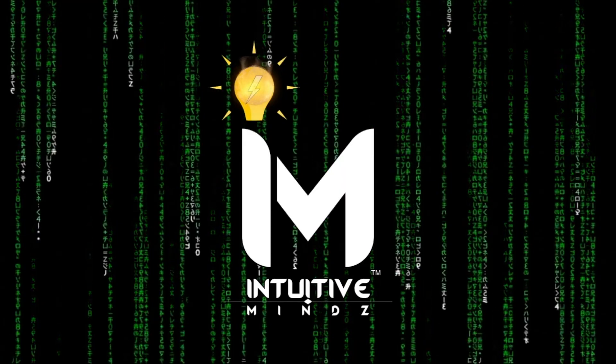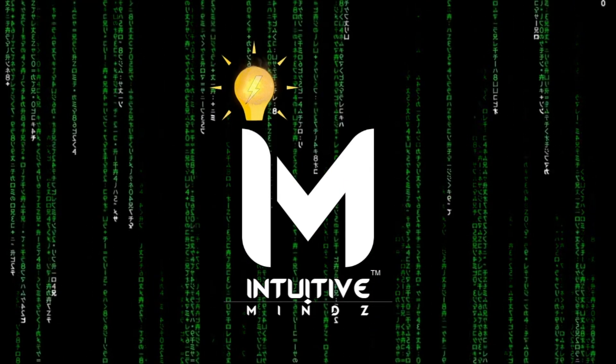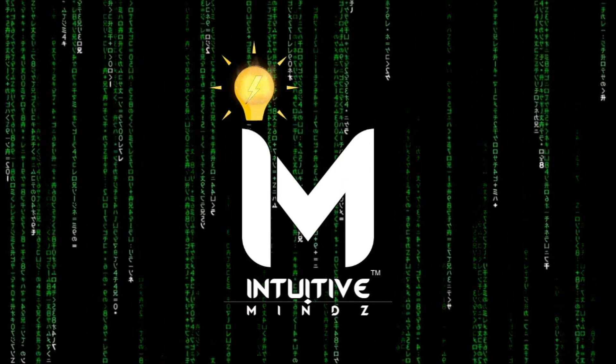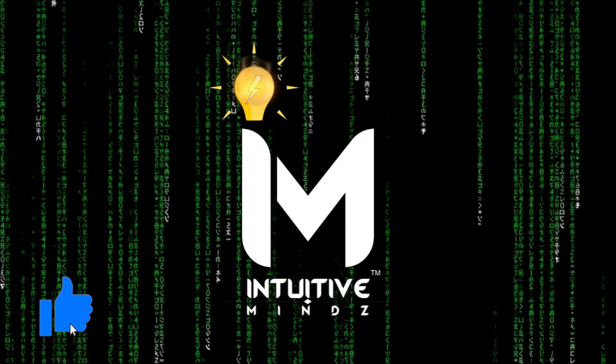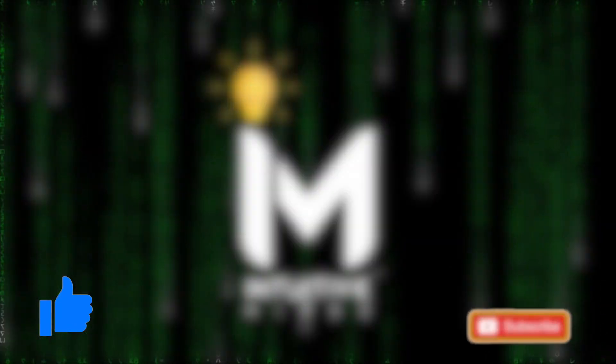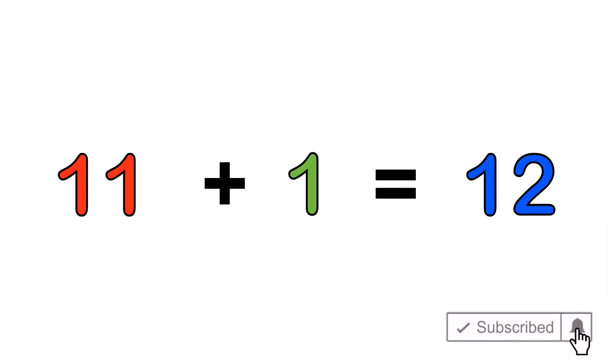Welcome back intuitive minds. In this video we'll learn how to do the 12 times table using a neat little trick that your teacher may not have told you. All you need to remember is a simple fact: 11 plus 1 equals 12.